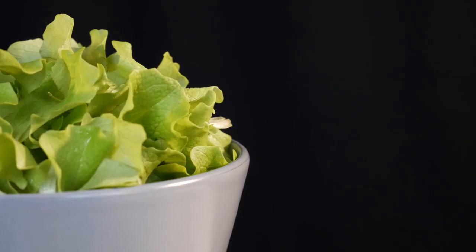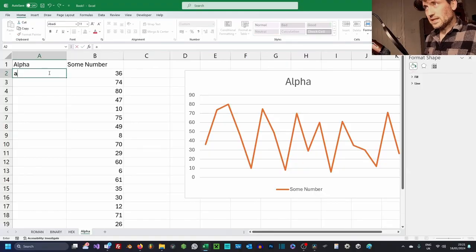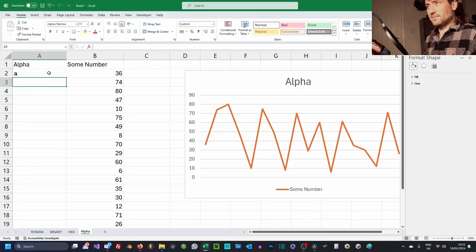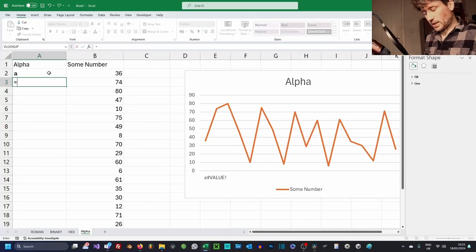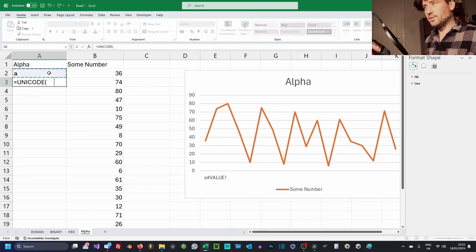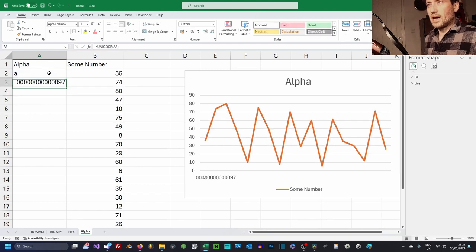Now letters. We have a letter. I want to have this cell BB. What I can do is go UNICODE. And what that does...